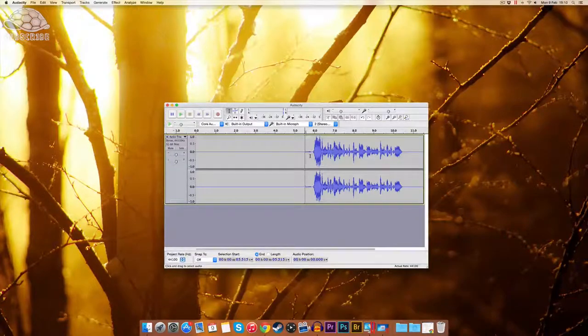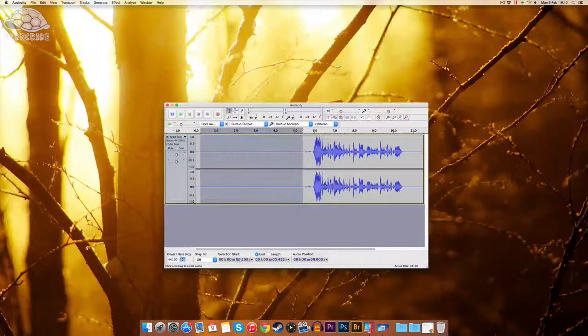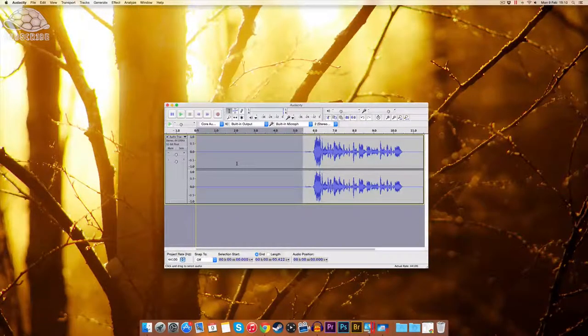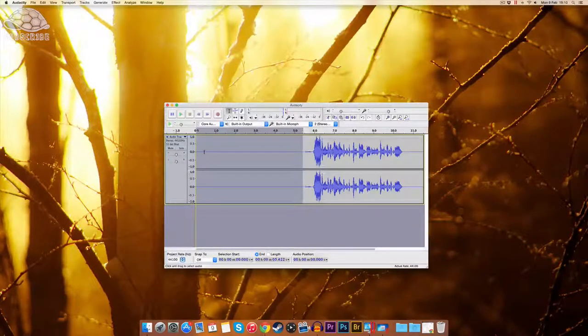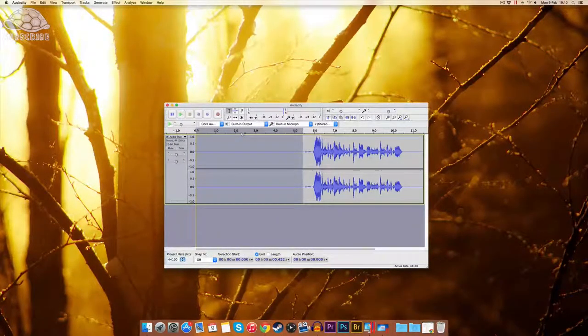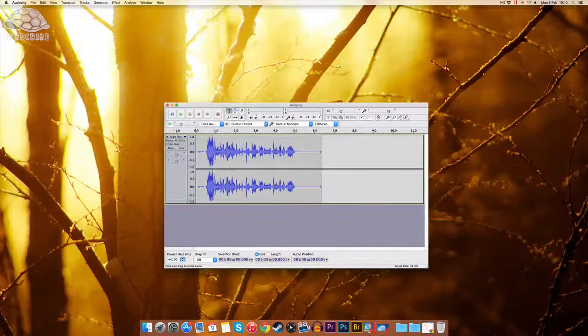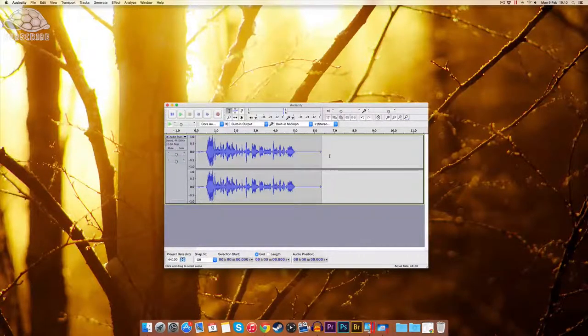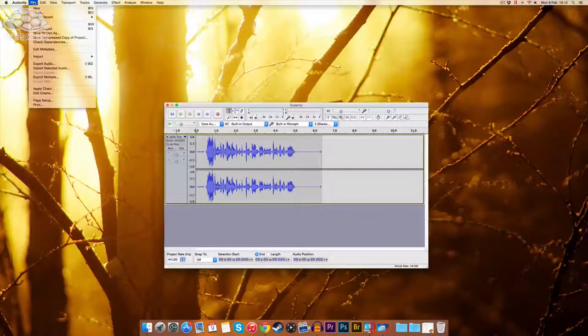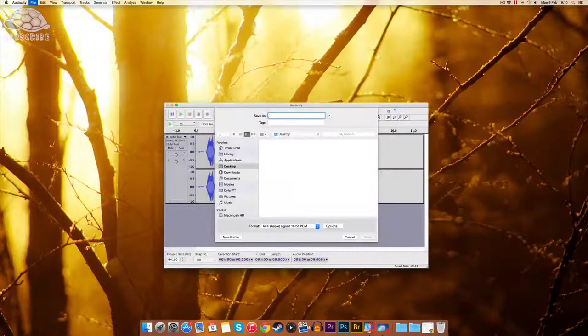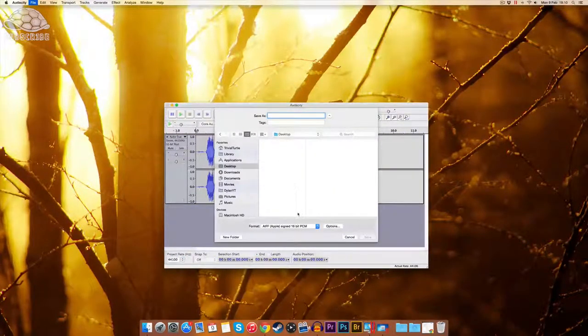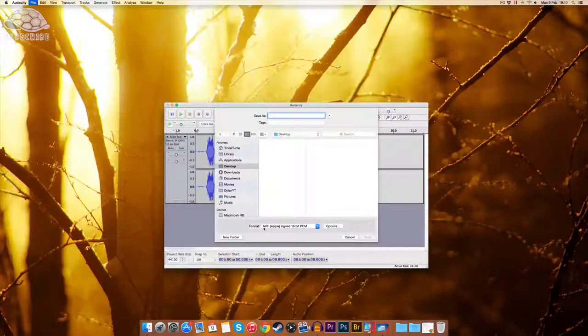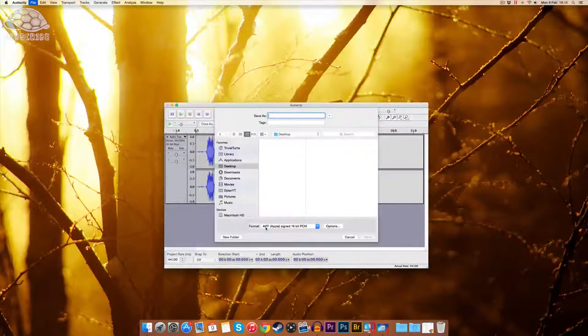So once you've done that, you need to get rid of the first bit of your footage, so the first bit which we used to get the noise removal. Now to do that, you just highlight it and then backspace, which is simple. And after that, you want to head up to file, export audio, put it on wherever you want to put it.